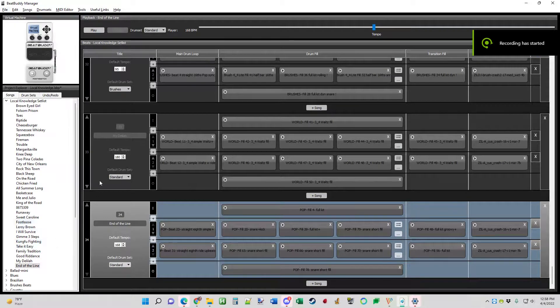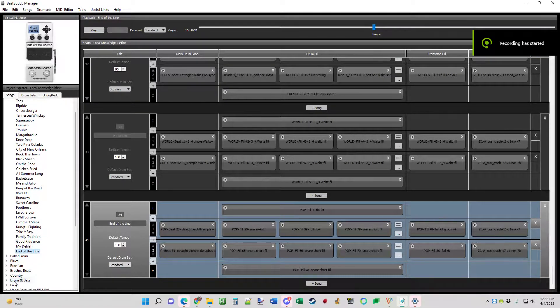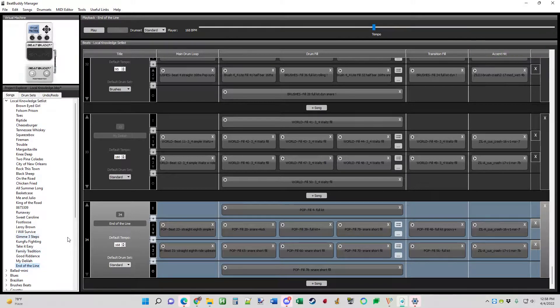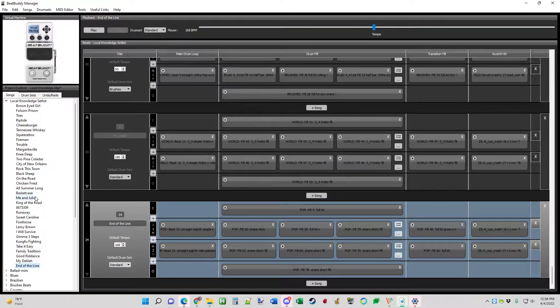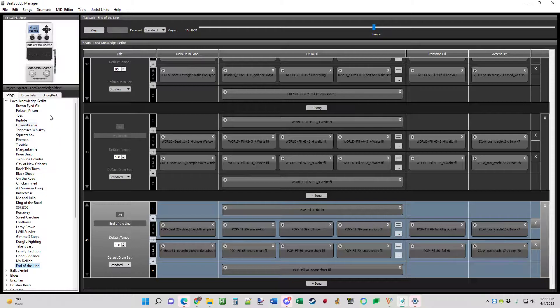Alright, down and dirty. We want to import some of these default songs into our setlist. So I'm going to show you how to do it.